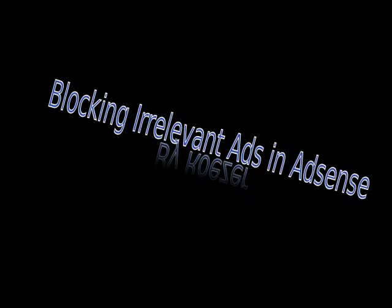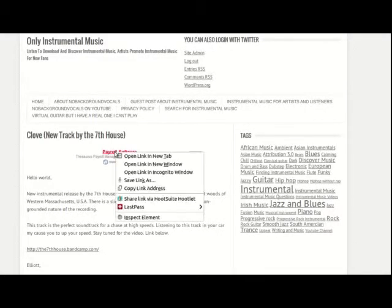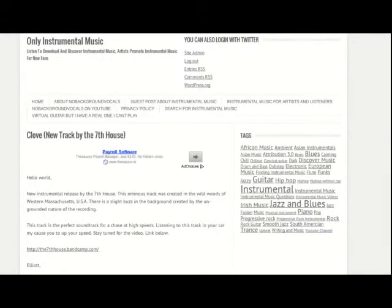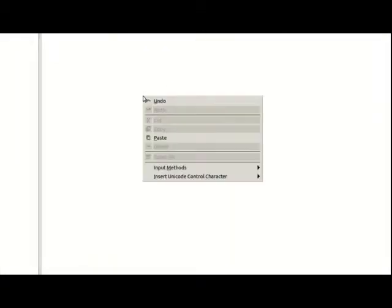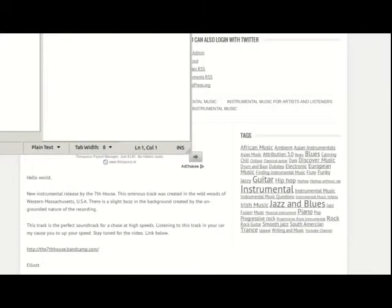Somebody asked me how to block and find the URL of an ad in AdSense. Here's how you do it: right-click on it, don't left-click. Open a notepad—I use Linux so it's not the same—and paste the code into it.